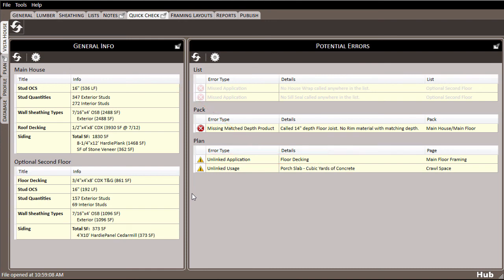So the quick check tab can be an essential way to catch small mistakes, save yourself time hunting down missing items, and allow you to put out the most accurate and complete materials lists.